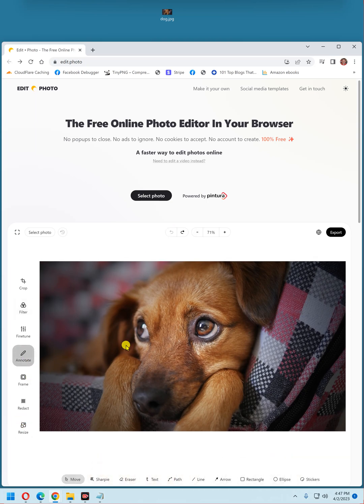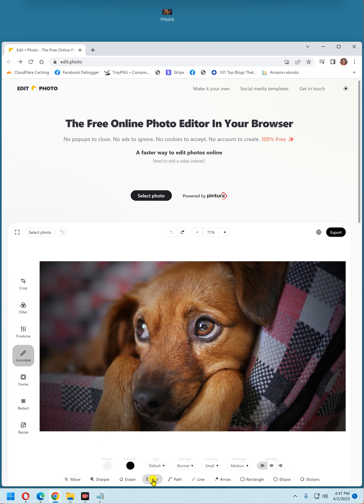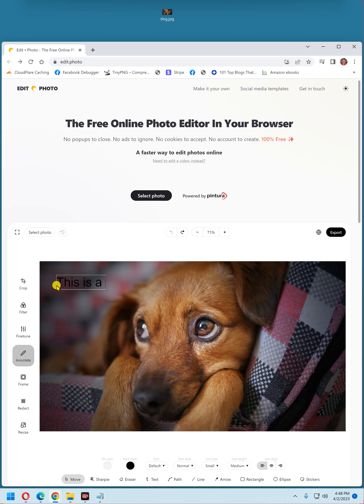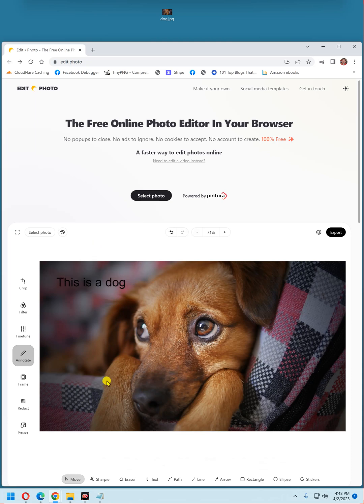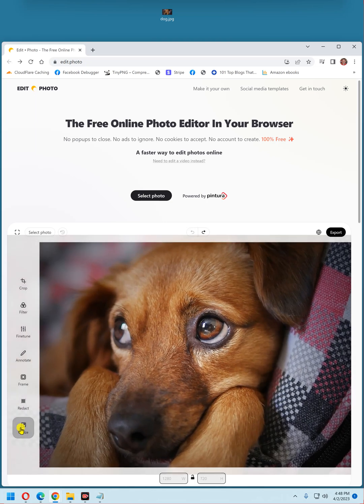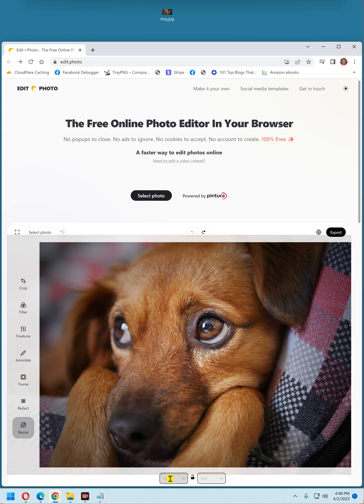You can type text into the photo by clicking annotate. Go down here and click text. And then click where you want the text to go. And let's see, you can resize, of course. Just put in your new pixel size definite down here, width and height.